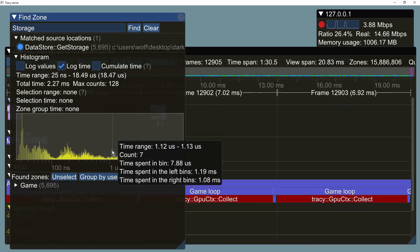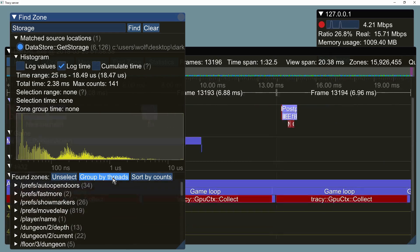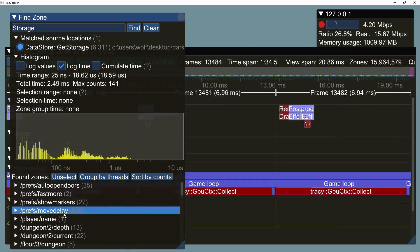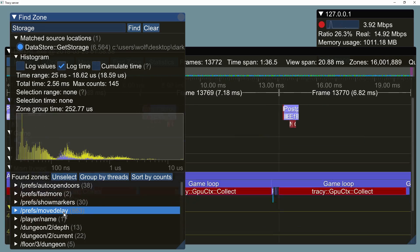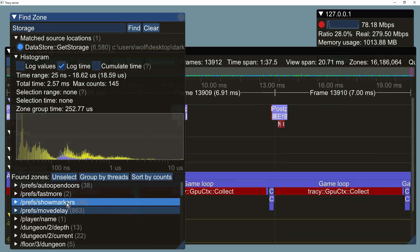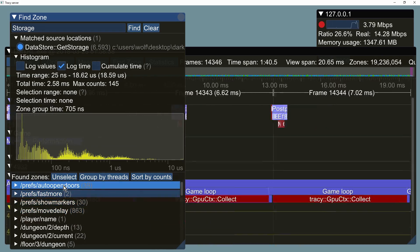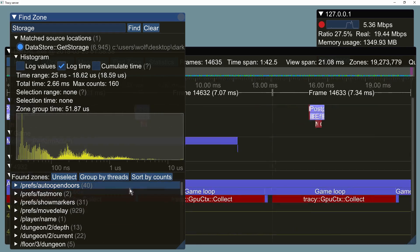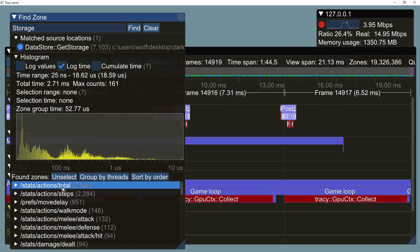Function calls may be grouped by custom user text. Selecting the group will highlight it on the graph. By default groups are presented in order as they appeared. Sorting by count may be more preferable.